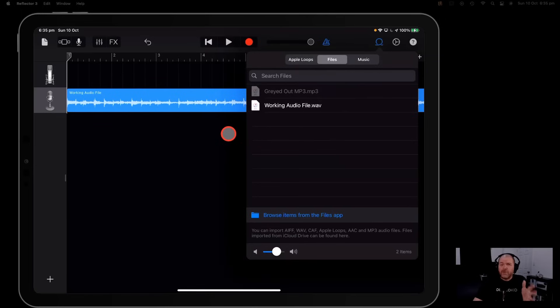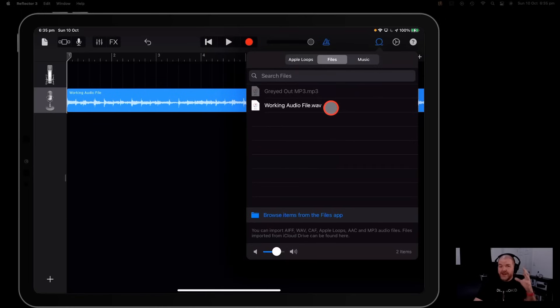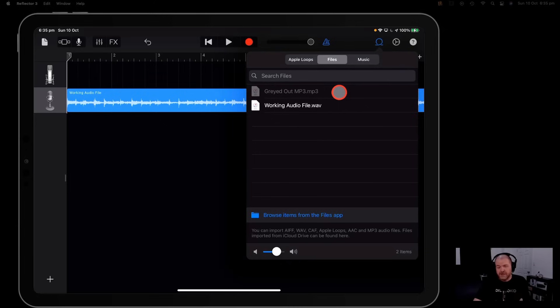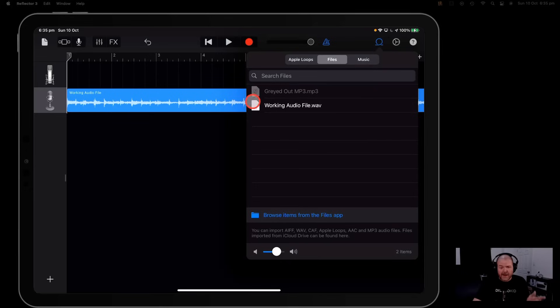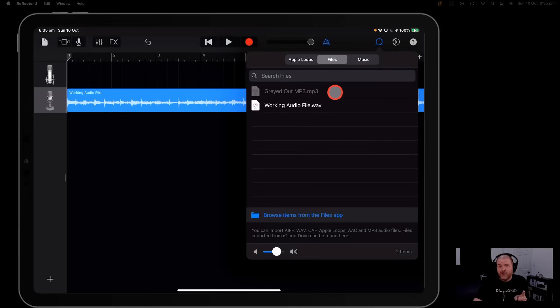So the problem that we have here is that GarageBand only accepts standard audio files and some files that you may download from different sources may not be standard audio files. They may be mp3 files like this one but they're not going to actually work here in GarageBand. So what we need to do is convert them to a standard format and I'm going to show you how right now.